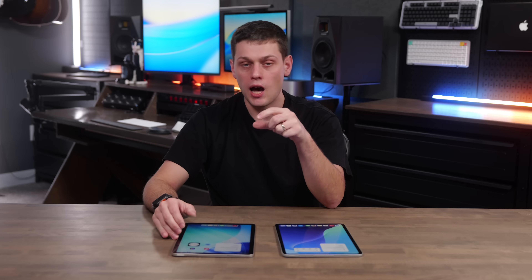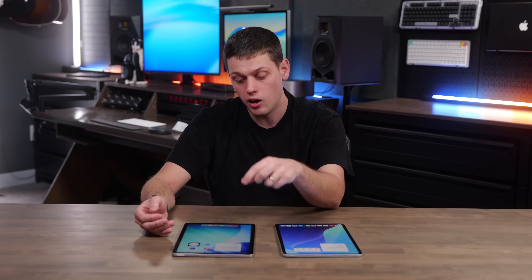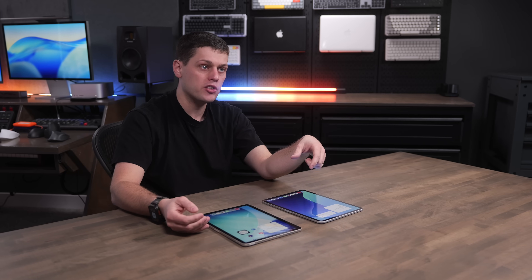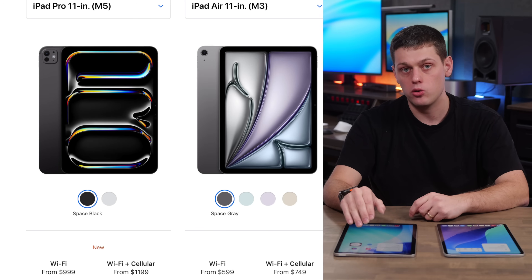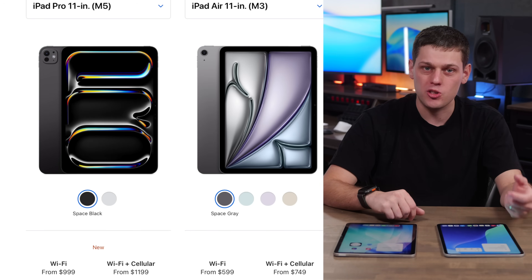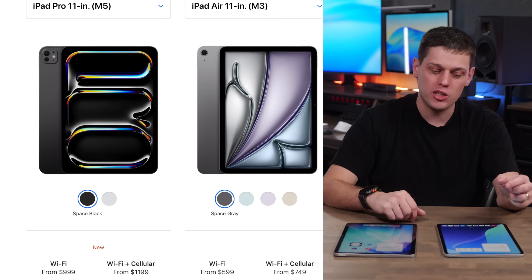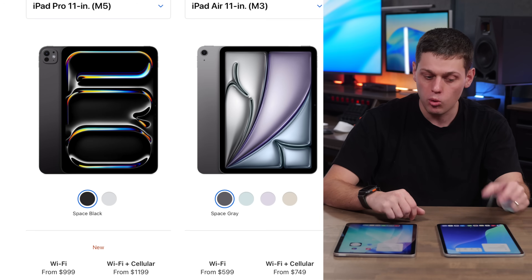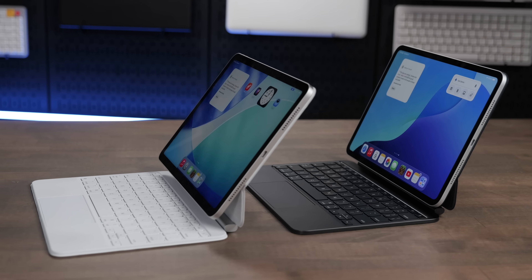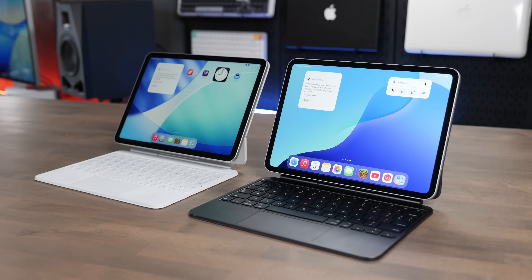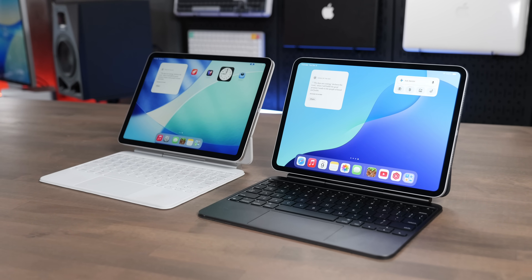Both are available in 11 or 13 inch display sizes, and the price goes up significantly with the 13 inch. The iPad Air starts with 128GB of storage, which is fine for most people, while the Pro starts with 256GB right out of the gate. The iPad Air starts at $600 for the 11 inch and $800 for the 13 inch. The iPad Pro starts at $1,000 for the 11 inch and goes up to $1,300 for the 13 inch. Both have a Magic Keyboard available, and the Pro's version is nicer with an aluminum top — though more expensive.